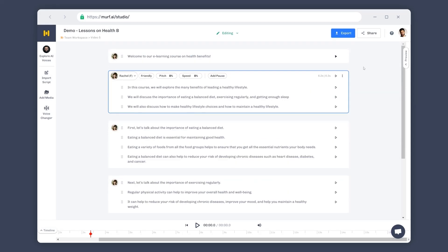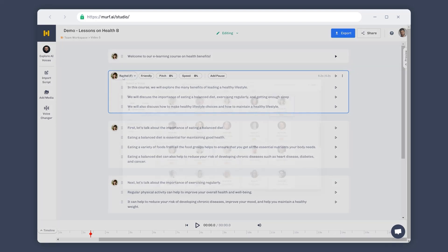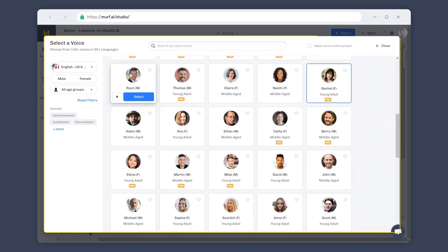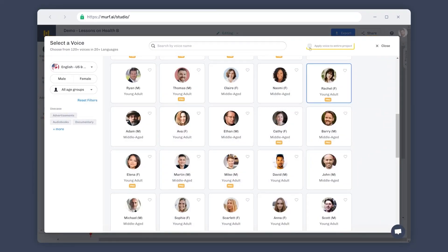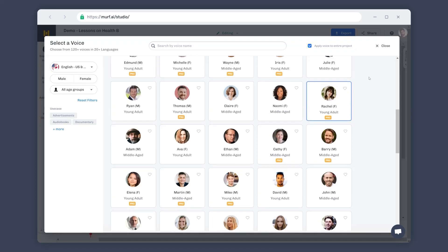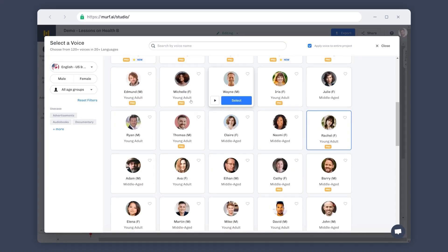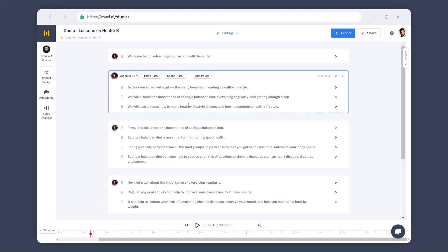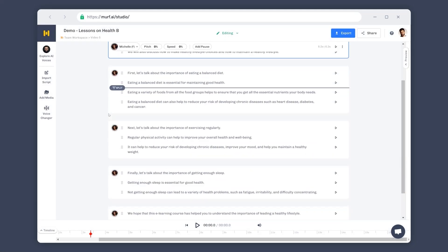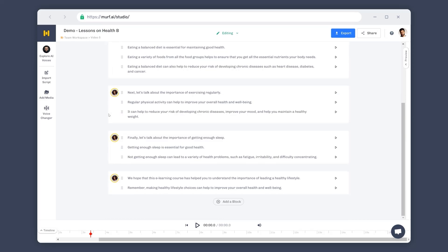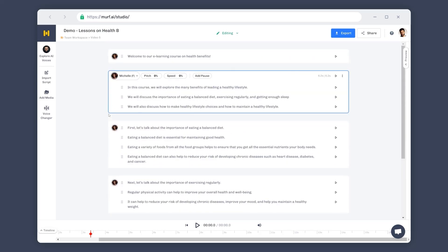You can also apply only the voice without voice settings to the whole project from the voice explorer. Let us head back to voice explorer. Now enable the apply to the entire project option and select your voice. I am now going to select Michelle for our voiceover. You can now see that Michelle is applied to all the blocks in our project.